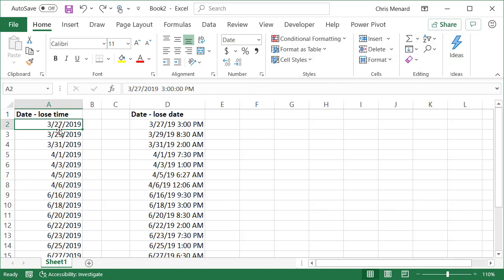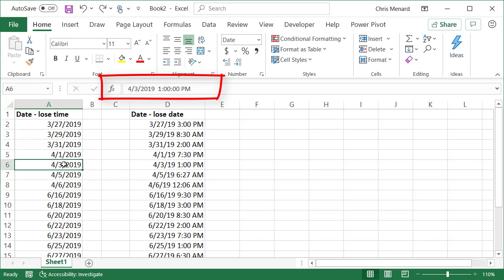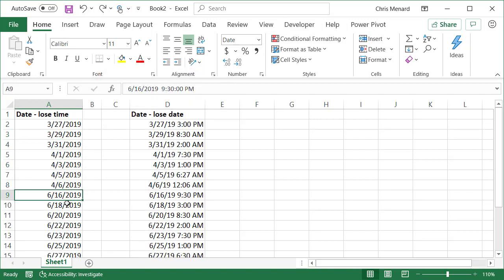I pointed out to them that even though they just see a date in column A, if you look in the formula bar there is a date and a time. I said you really need to lose the time for what you're trying to figure out. The next question is, do you have a formula to do that? The answer is yes, but you don't need to.